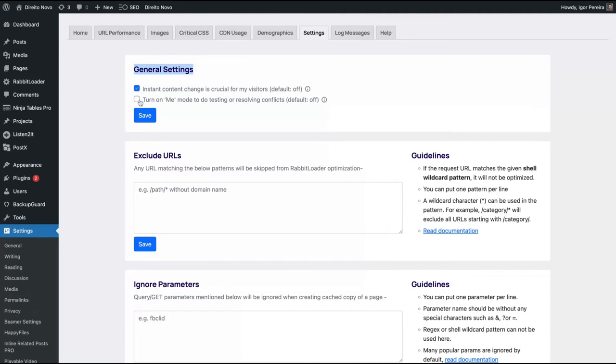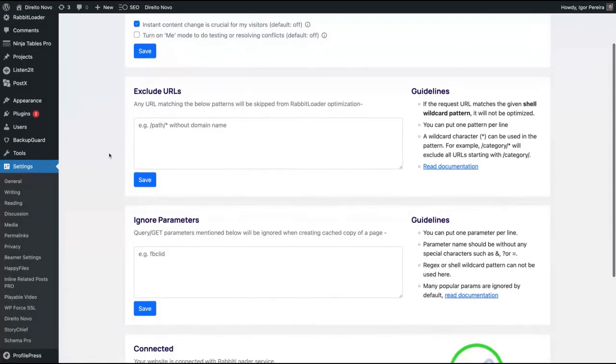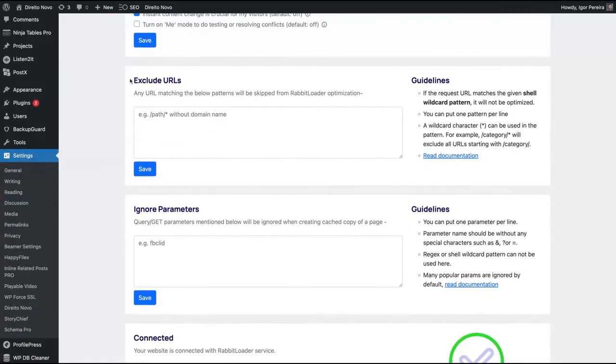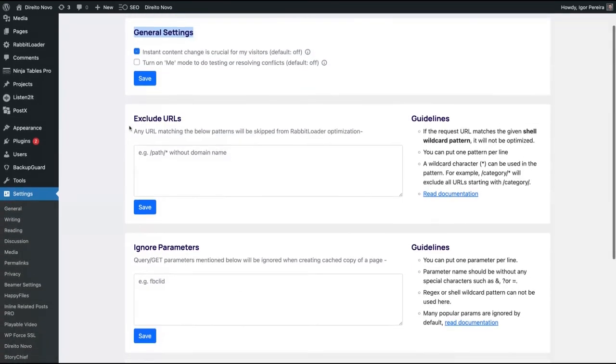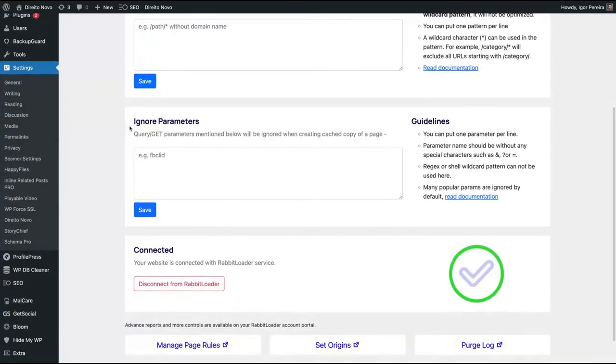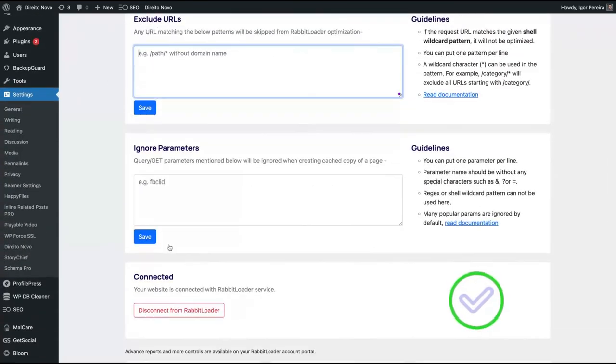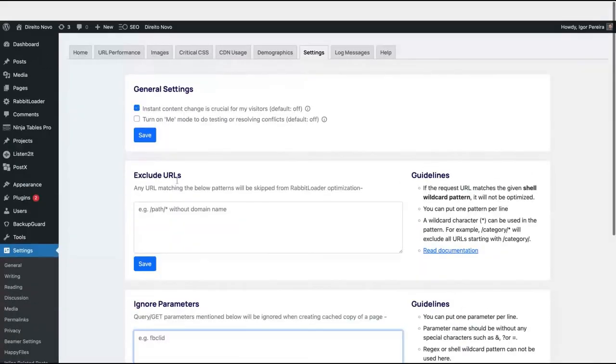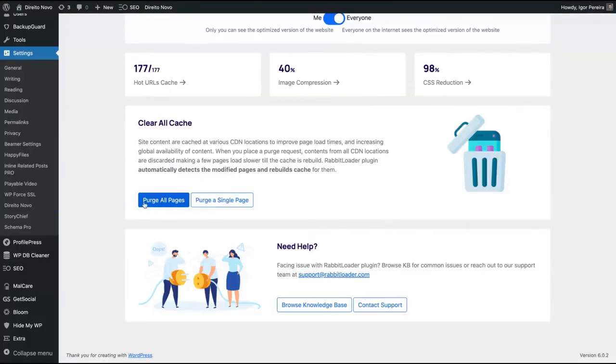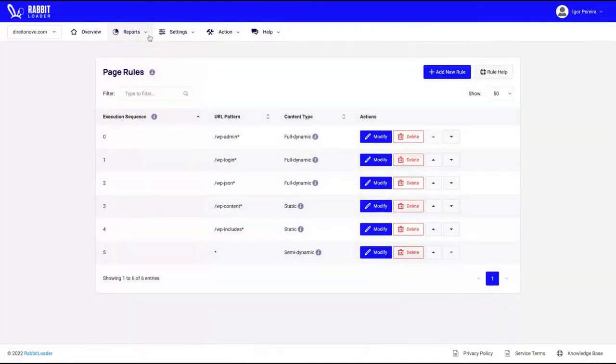This one is only to use the tool for you inside, so you don't use it for external users to test. Of course, you can exclude the URLs that the plugin will work, just adding the URLs here. And you can also ignore parameters using that field here. Click on that button to purge all your page cache if you need.